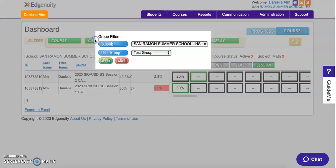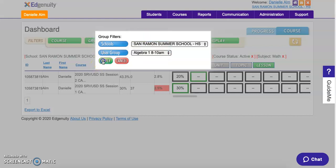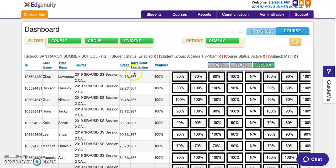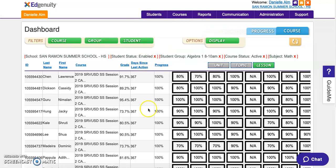If I want to go back to a different group, I can select it and my screen will switch to show totally different students. And that's how you add students to a course and give them a group name so that they appear on your dashboard.